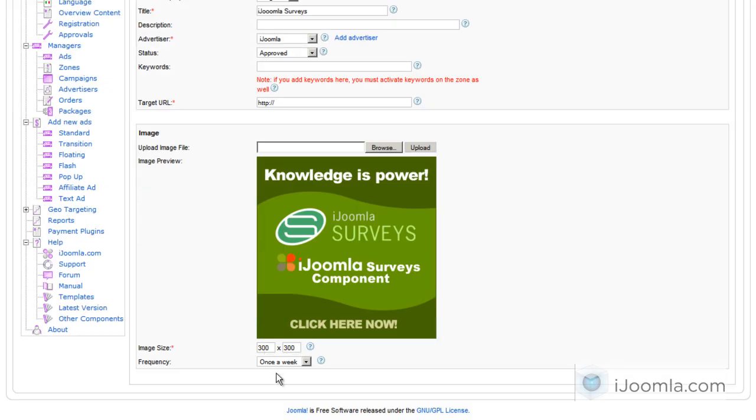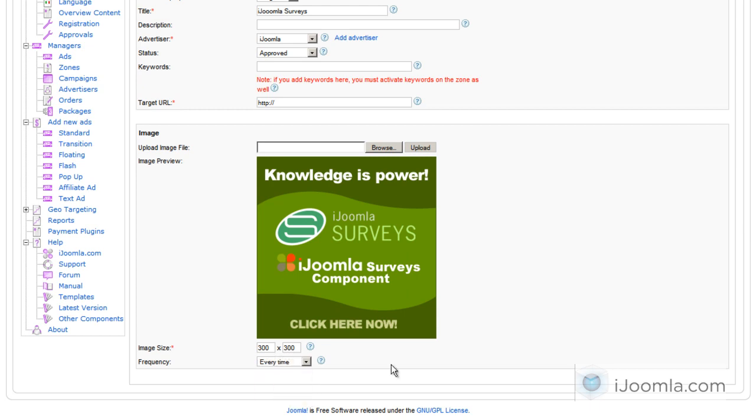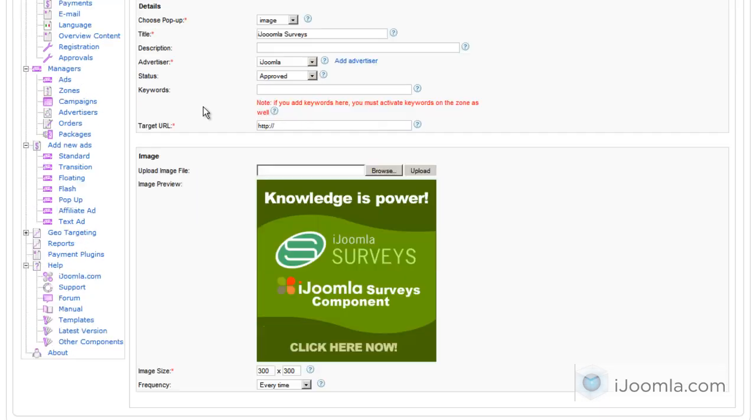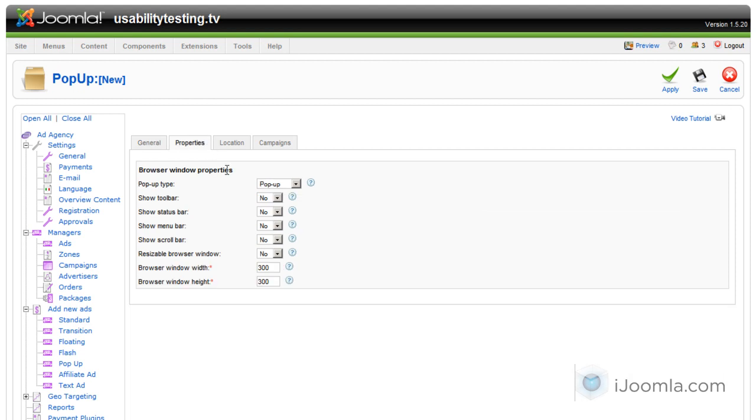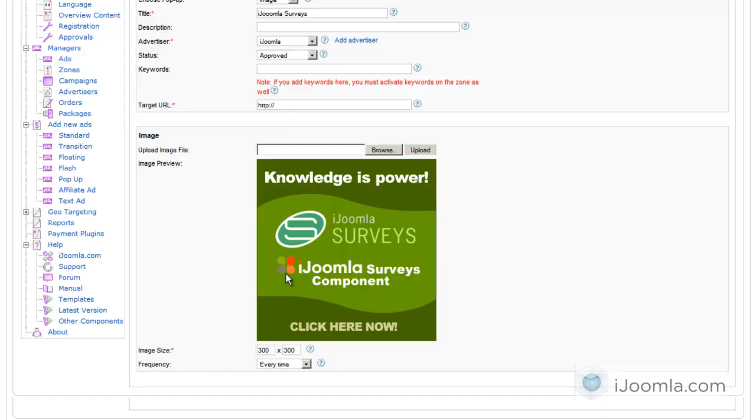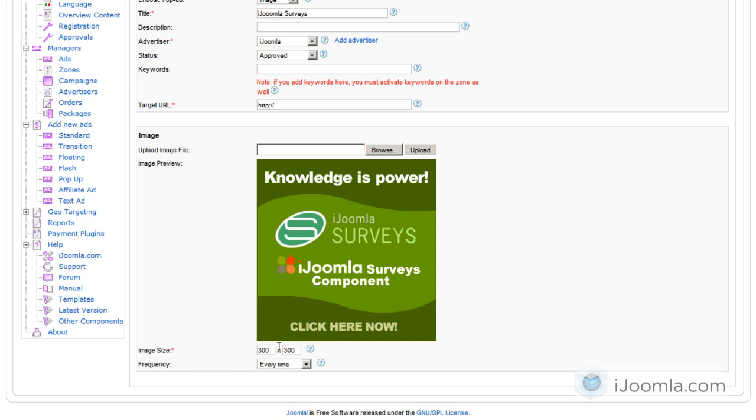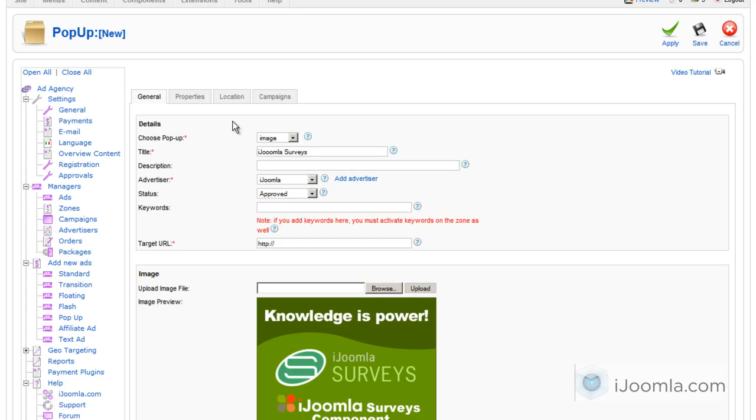Again, I'm going to choose just for demonstration every time to show this pop-up. And on Properties, I'm going to choose No for everything because this is like a regular pop-up. You don't need to show any browser toolbars and menus and stuff like that. And I'm going to leave the size at 300 by 300 because that's also the size of my image, as you can see here. But you can choose any size that you want.